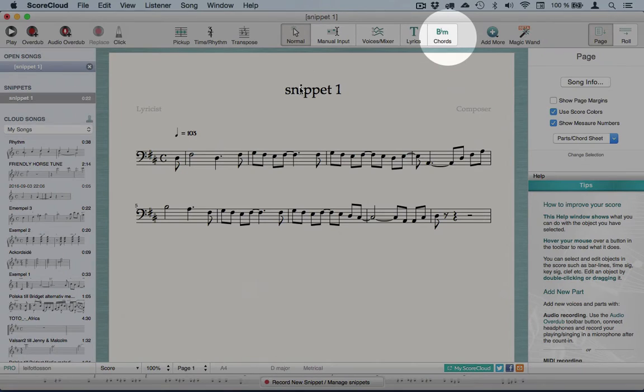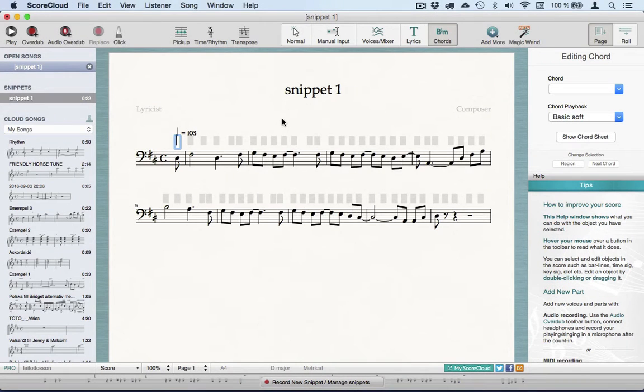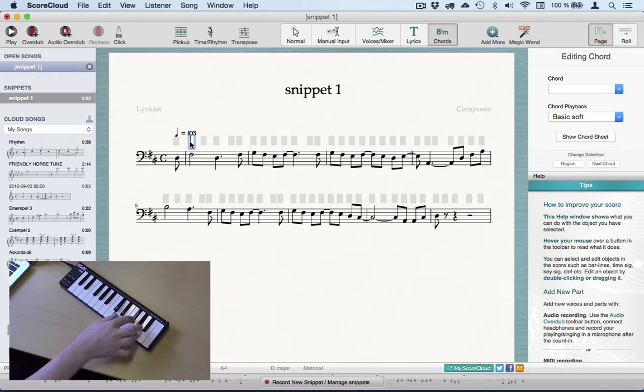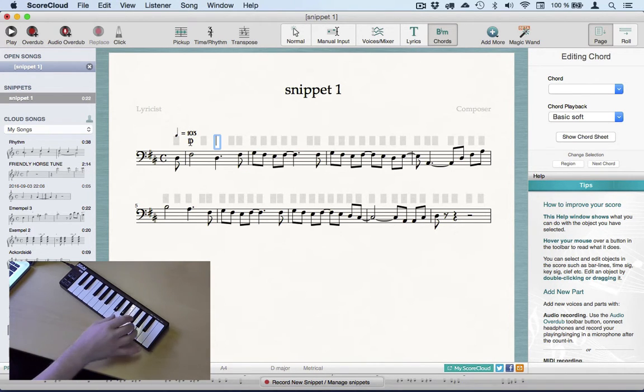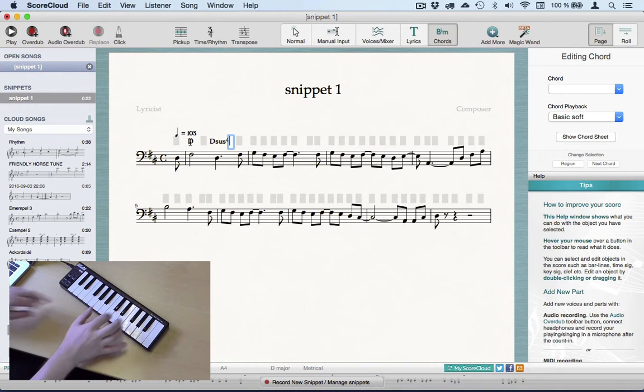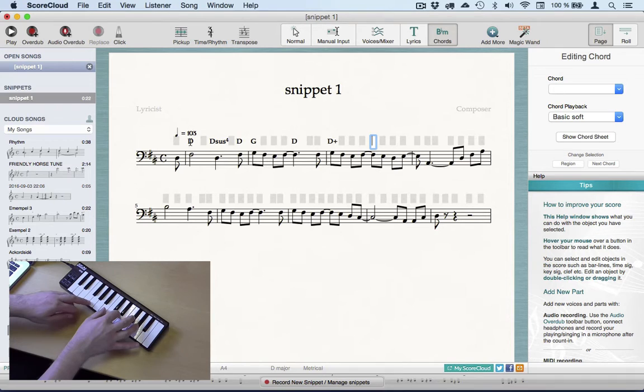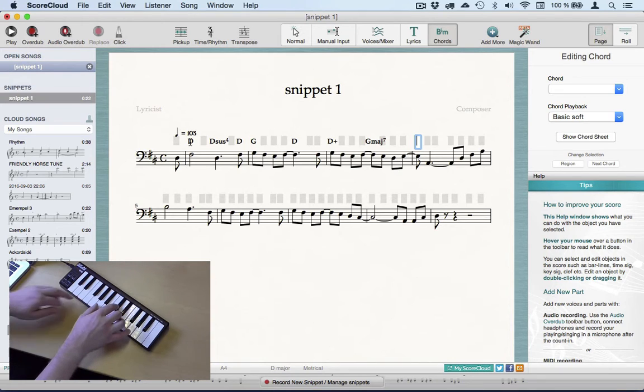I click the Chords toolbar button, and if you have a MIDI instrument connected, you play the chords in the boxes above the notes. This way the chords can get more precise, like in this case where I get the extensions I play. I move forward with the Tab key, and backwards with Shift and Tab.